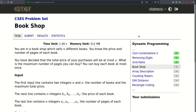Hello! Today we will be solving this problem called bookshop. We are in a bookshop which sells N different books and we know the price and the number of pages of each book. We have decided that the total price of our purchases would be at most X. So what is the maximum number of pages we can buy? And we can buy each book at most once.